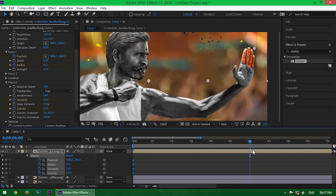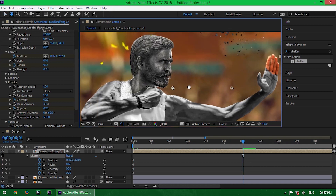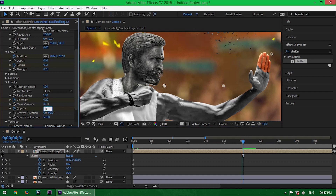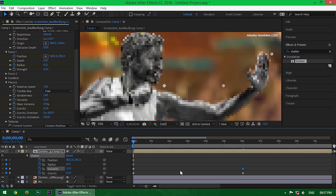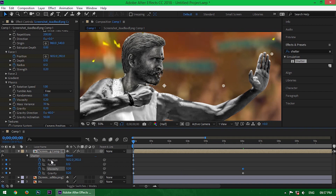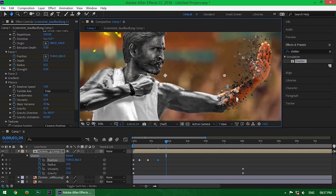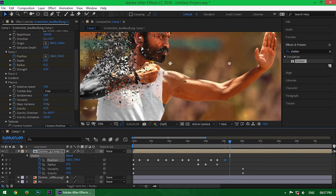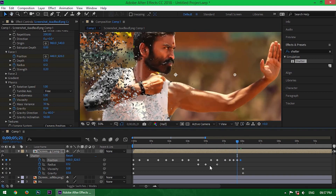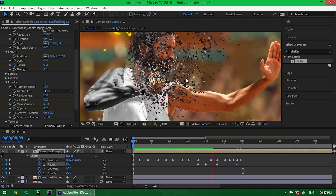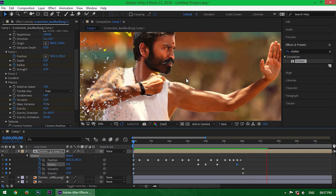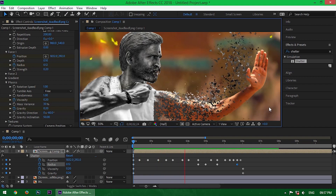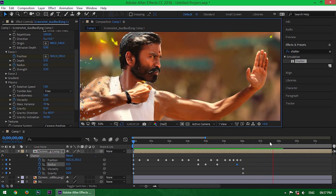Now forward the time indicator to 6 seconds — you can already see some particles flying. Change the Gravity to 0.60% and Viscosity to 0%. Now I will change the position and radius according to the place. I am slowly changing the position but I am speeding up this part. It's done and it looks nice. See how the position has changed. We can't fully control the particles' motion, but anyway it's okay.